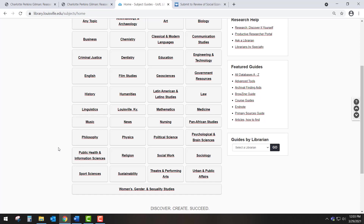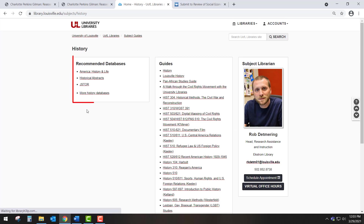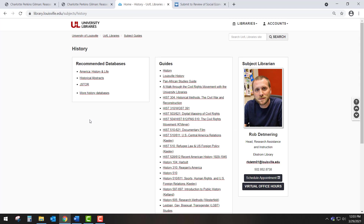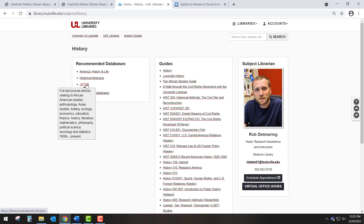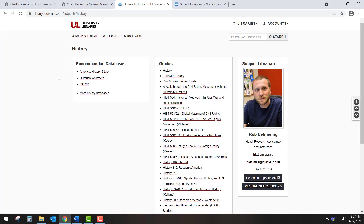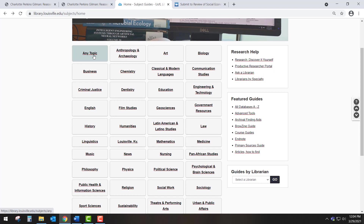When we click on the History Subject Guide, we find that three databases have been recommended, with a link for even more databases to consider. If you hover your cursor over one of the database links, a little box appears to inform you about the kinds of information found in this database and about its time scope. Since in your class your particular research project can be on any number of different topics, including not just novels, but movies, television shows, and other kinds of texts, I am going to use EBSCO Academic Search Complete, which is a general database that covers a broad range of academic topics. You can find EBSCO Academic Search Complete and other multidisciplinary databases on the Any Topic Subject Guide.